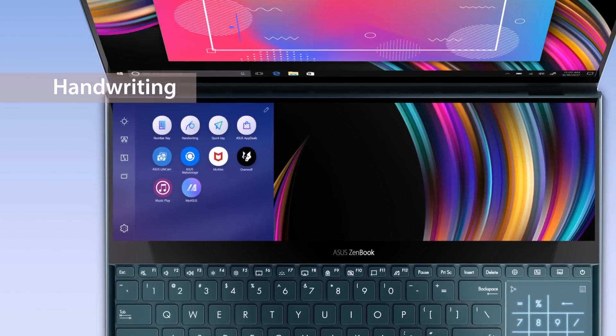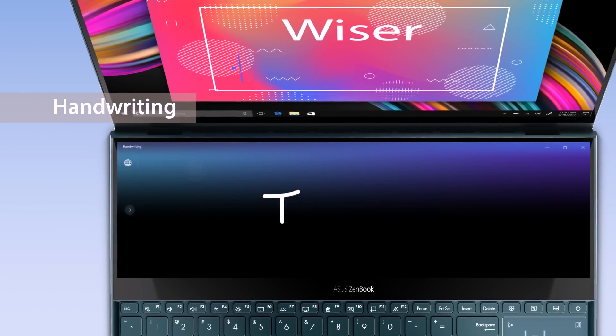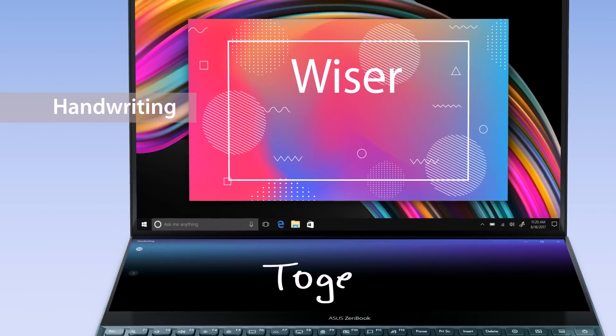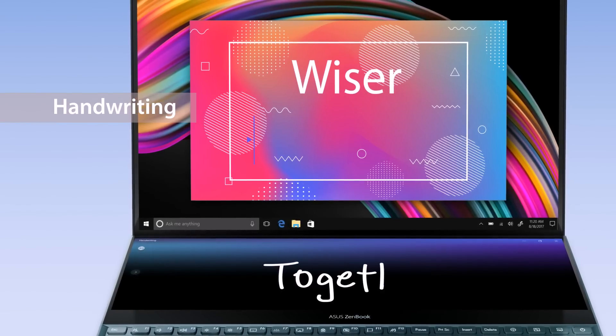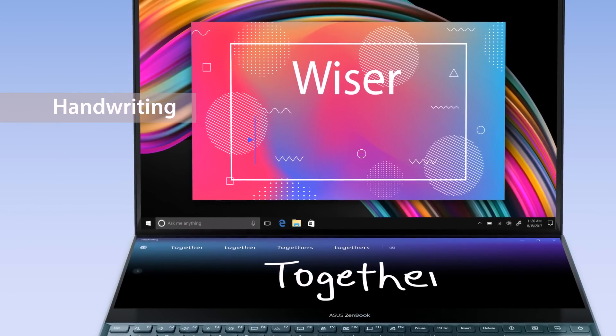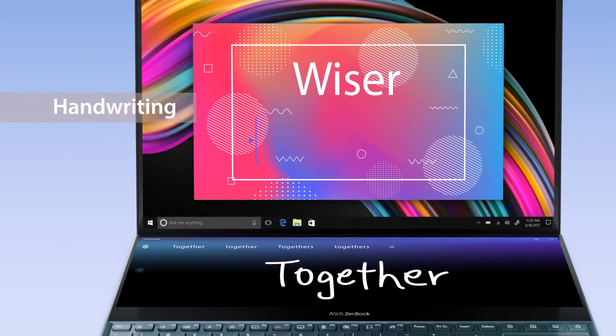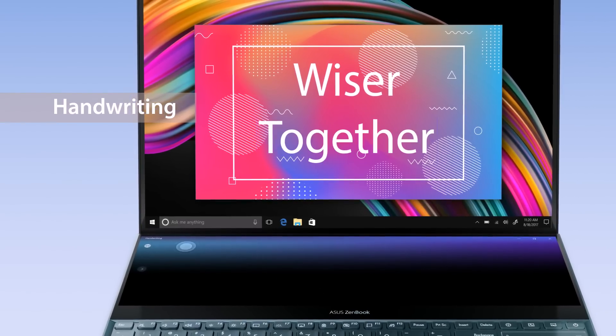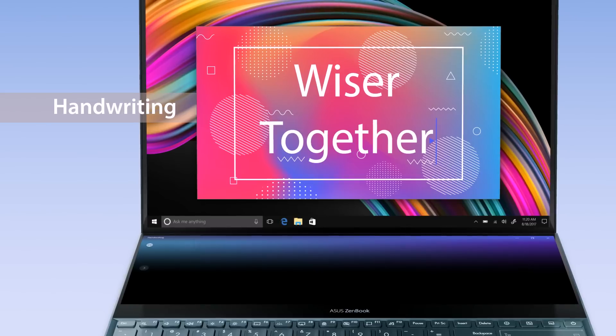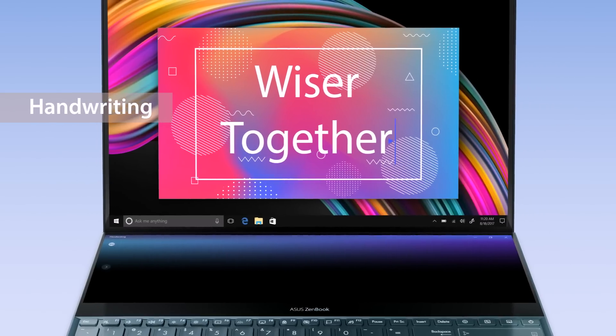With the handwriting app, you can input handwritten text in an intuitive way. It supports all Windows languages with handwriting recognition support.